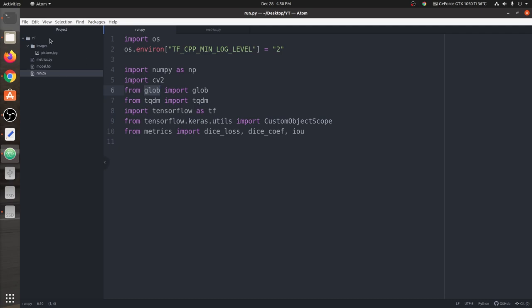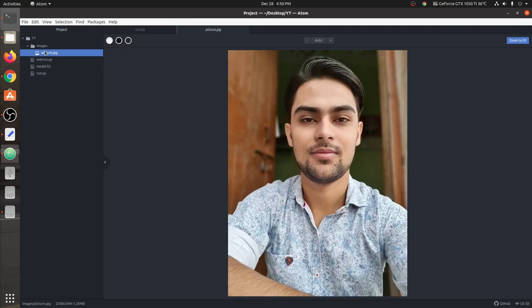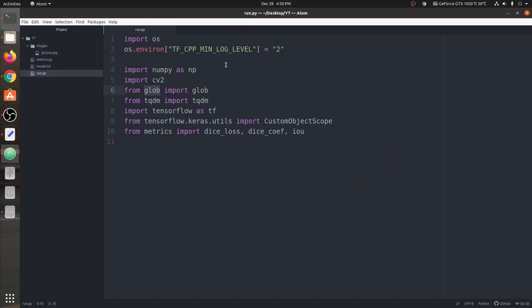We have glob, which we're going to use to extract all the input images from the images folder — we have only one image but we can put more. Next is tqdm, which is basically a progress bar — it shows how much progress is done when you run a loop. And last is TensorFlow and various things from it. Then we have our metric file, from which we have imported all three functions: dice loss, dice coefficient, and intersection over union.